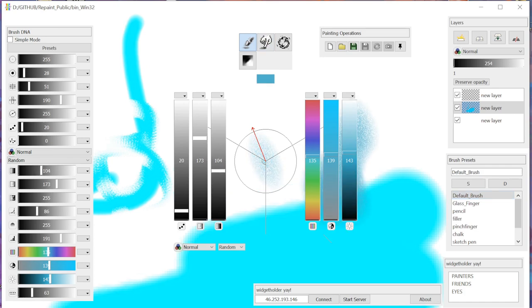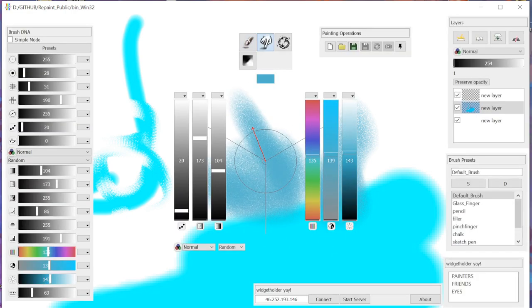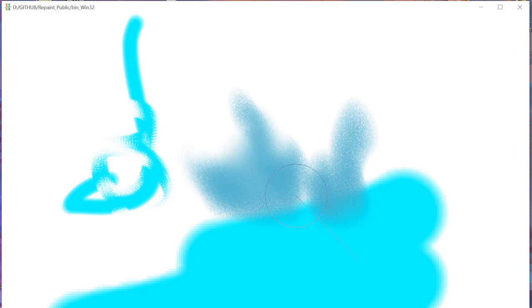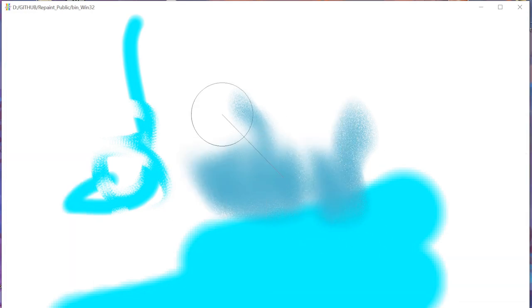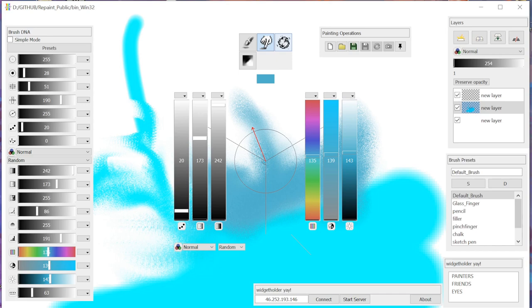On the top we have a selection of tools: our default brush, the finger tool also known as smudge, and distortion, which uses two-channel encoding to create a distortion brush. Let me show you how this thing works.